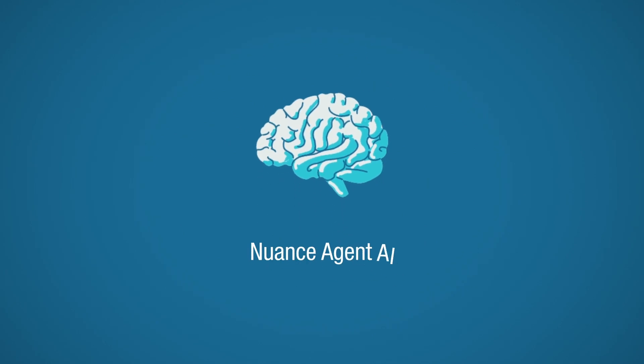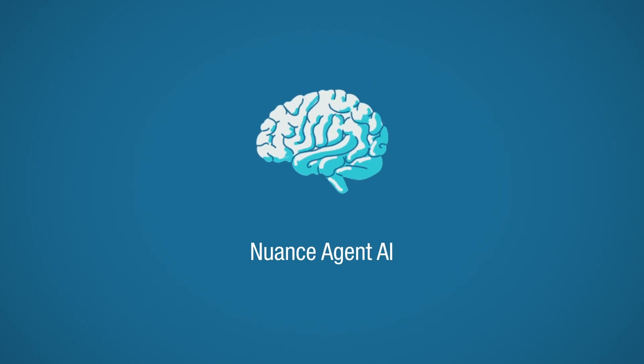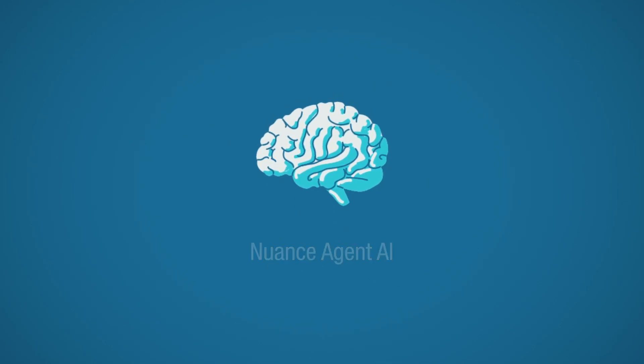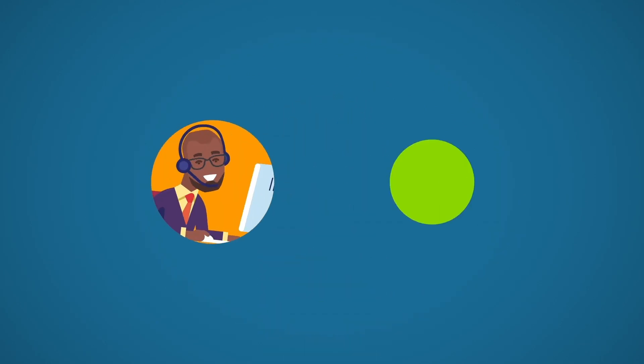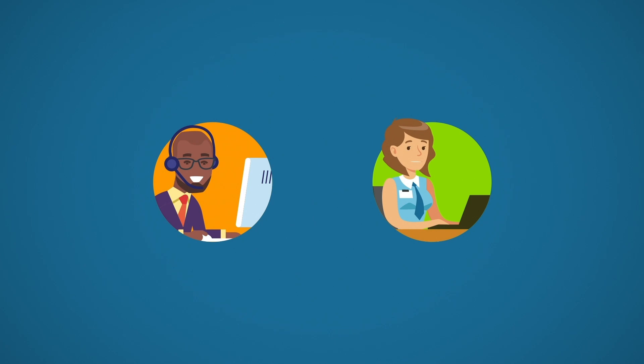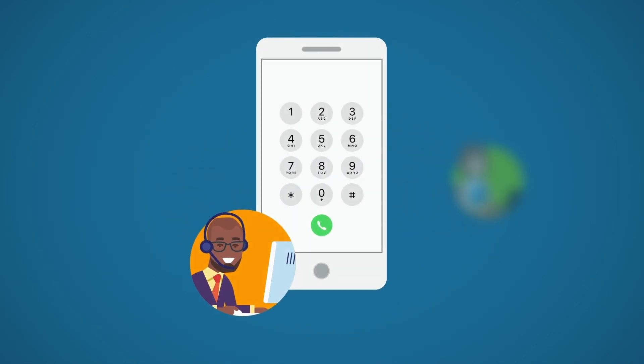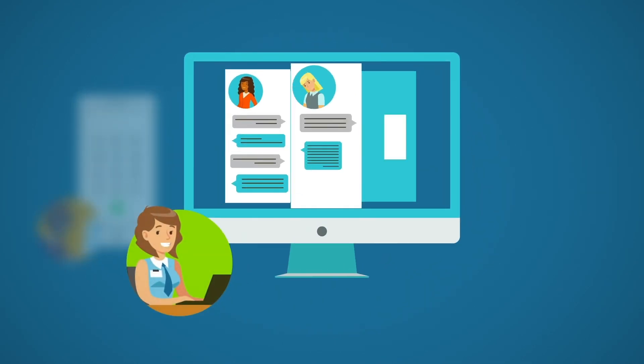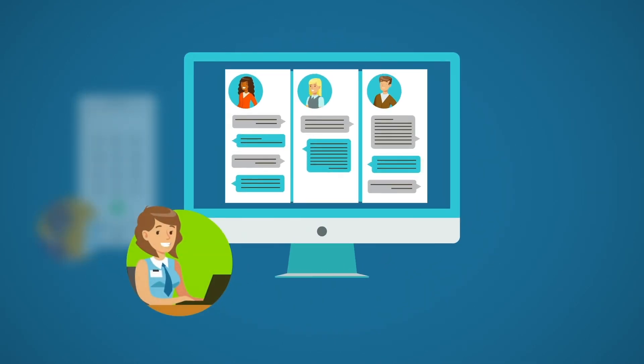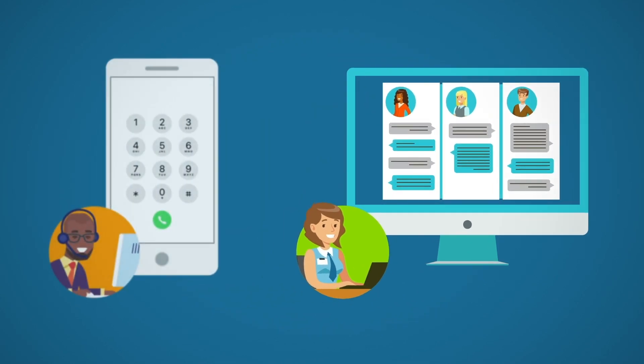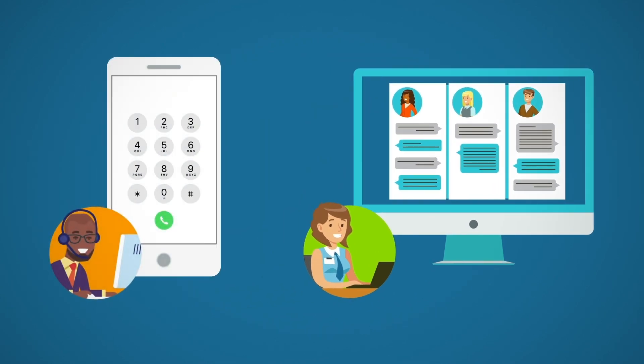Nuance Agent AI combines the best of AI technology to streamline your contact center, shorten handle times, and enable agents with increased accuracy and visibility during live engagements.